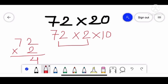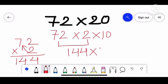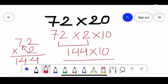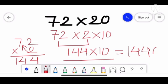2 twos are 4, then we count the table of 2 seven times — that gives 144. We copy the 10 as it is. Since we are multiplying by a 2-digit number ending in 0, we just add a zero to our number — so 1440 is our product.